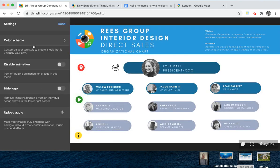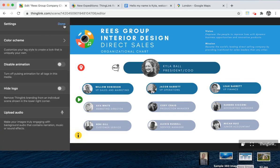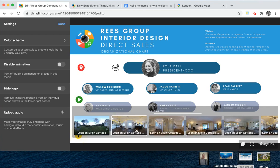You can check the settings for your ThingLink as well. You can change the colour scheme, disable the animation which stops the tags from pulsing, and you can upload audio which plays throughout the ThingLink. You'll also see a related scenes icon at the bottom right that shows all the scenes that are linked to the tour.